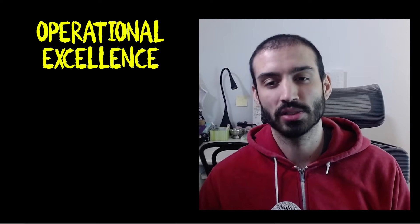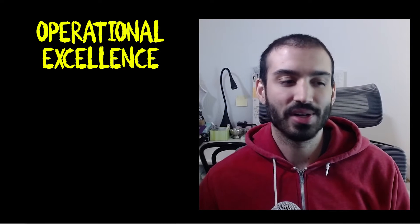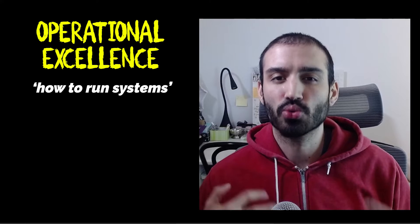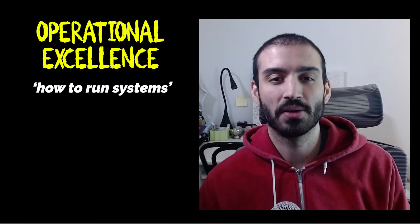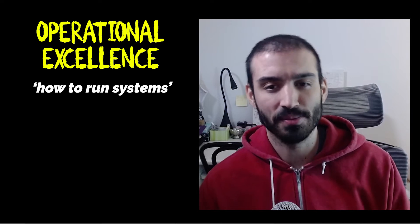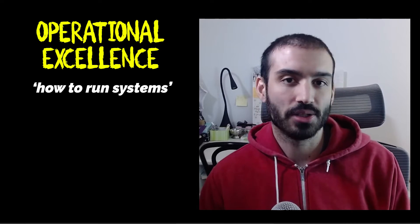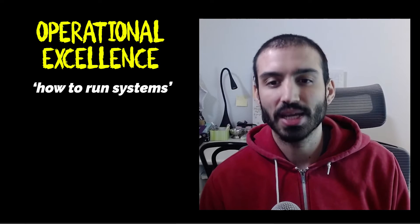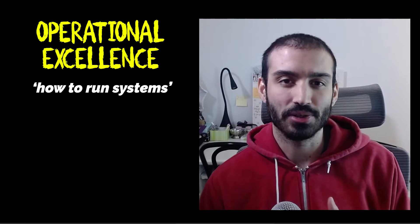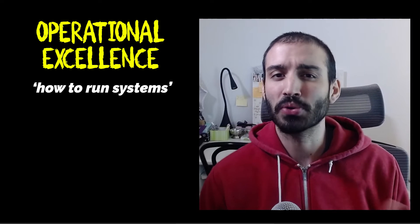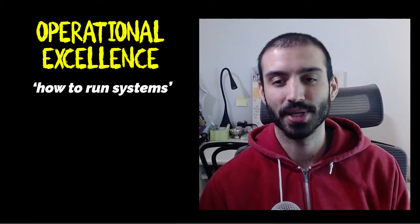So the first pillar of the five pillars is the operational excellence pillar, sometimes called OE. And the way I like to think about this pillar is just how do you run big systems? It consists of topics like automation, how to safely execute deployments, how to anticipate failures in your systems, and how to learn from mistakes so the same things don't happen again.